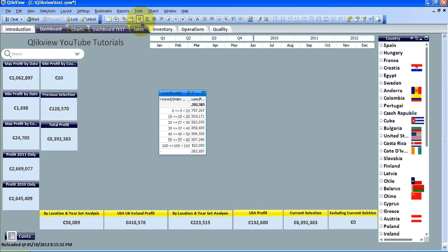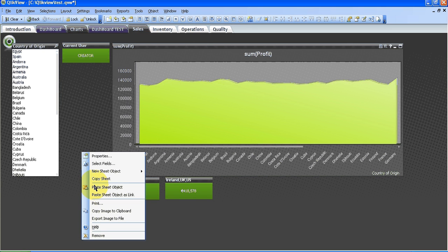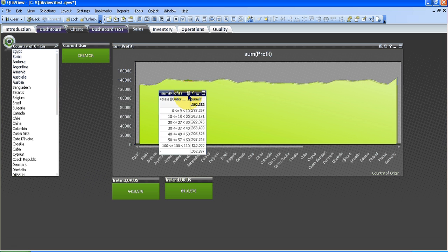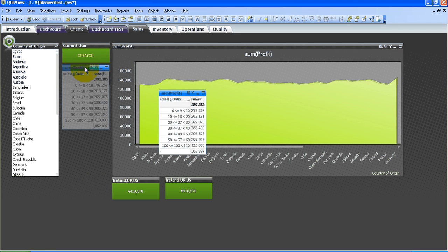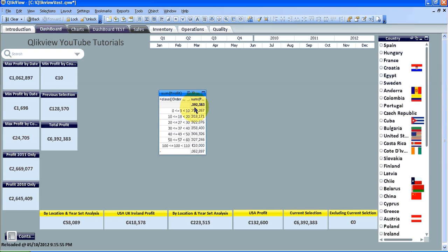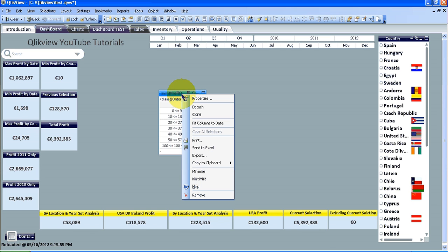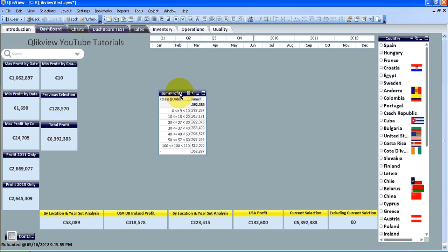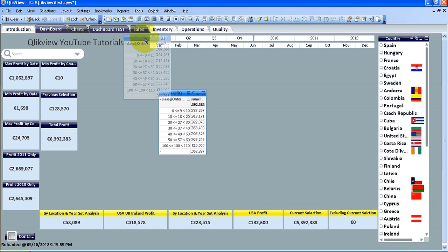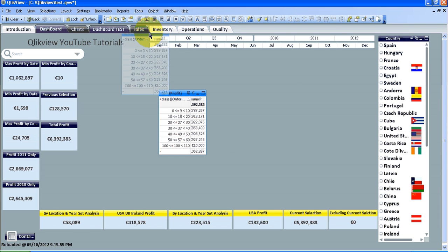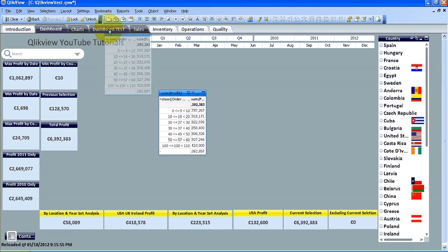Then go into a new sheet, paste the sheet object, and there you have it. Now, you can actually do this without copying to the clipboard. You can press Ctrl and left-click on your object, and you can see a little green plus appears. For example, we put this